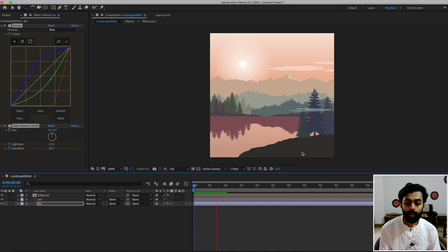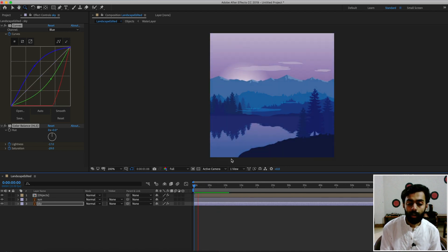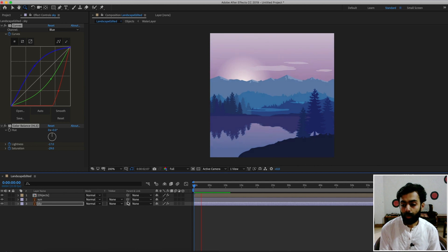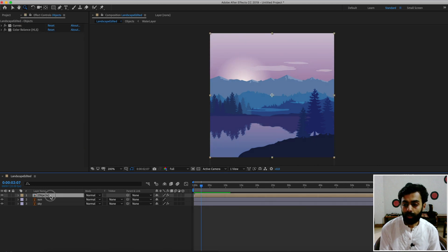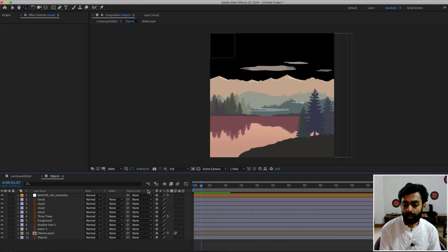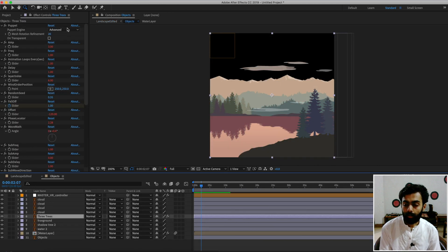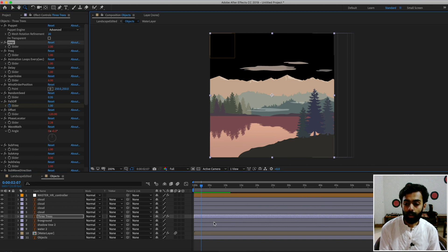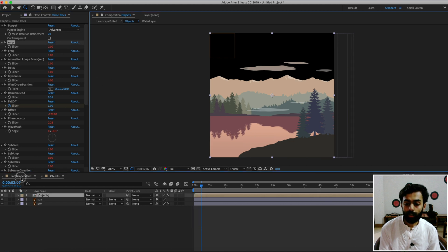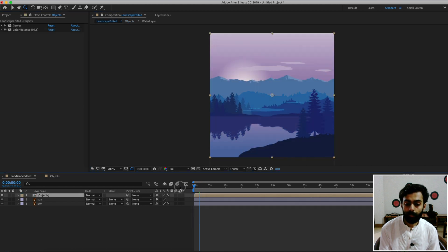You can reduce the tree wave animation if it seems too wavy. Go into the Objects layer and change the amplitude to 2 so the trees look less wavy.